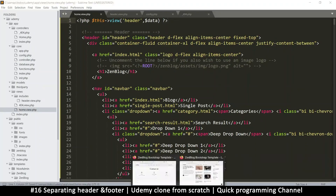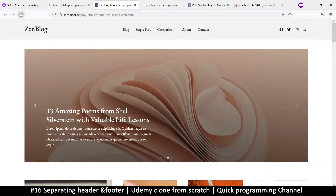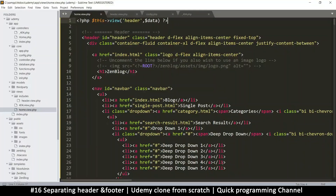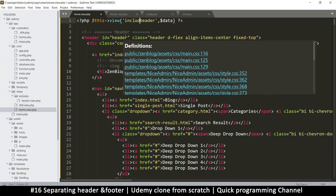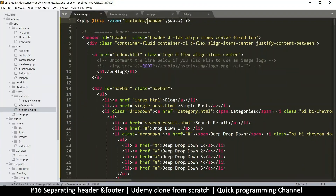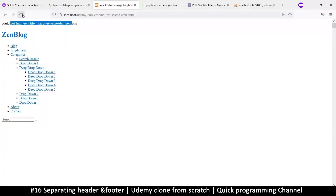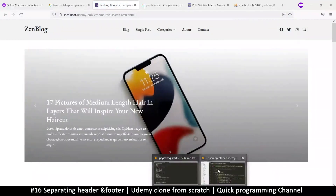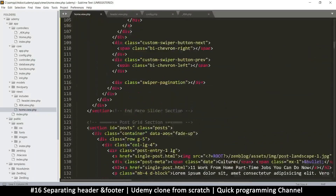To make sure nothing has gone wrong, let's refresh. Something did go wrong — it's telling me it cannot find the view file 'app/views/header.php'. The reason it can't find it is because header is inside the includes folder, so here we have to say 'includes/header'. Refresh and everything is back to normal.